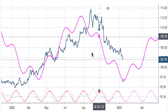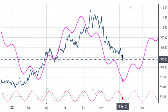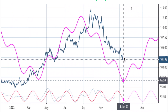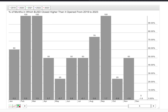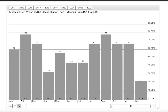It looks like there's going to be a turning point. Looking at the seasonality chart on the dollar — percent of months in which the U.S. dollar closed higher than it opened from 2019 to 2023 — using the five-year average, February and March are the strongest. Going to ten-year, you can see that February is the strongest and March comes in second.